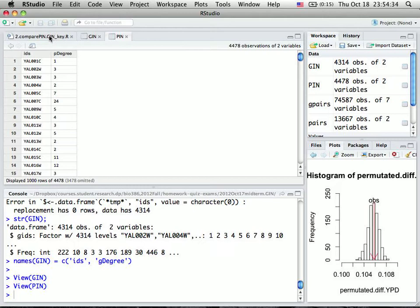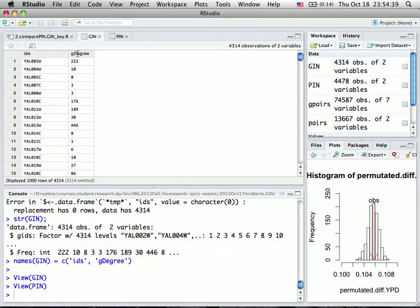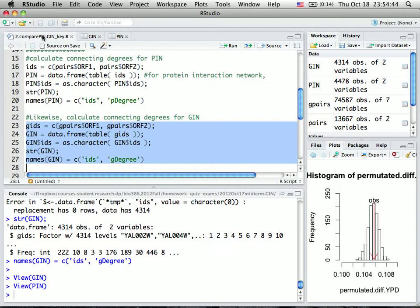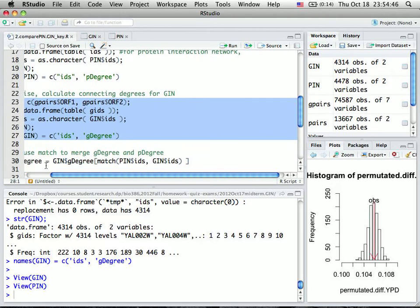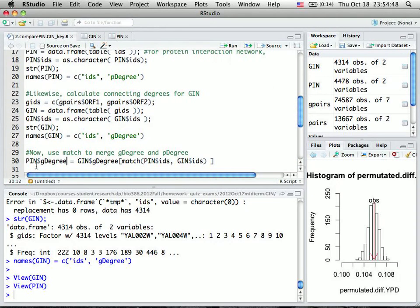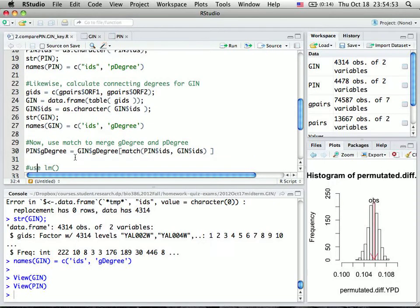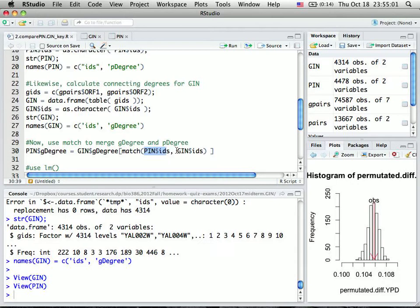We need to do linear regression between Pdegree and Gdegree. Since they're in two different spreadsheets, we need to use the match function to merge them. Here I match the PIN into GIN, matching protein IDs to gene IDs.